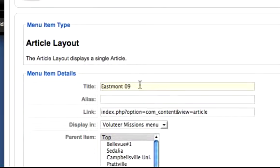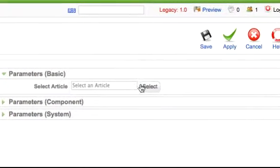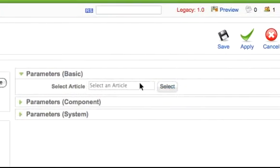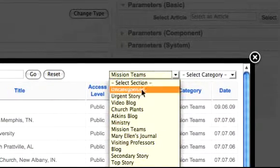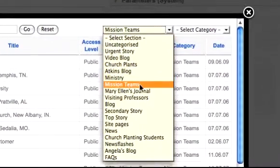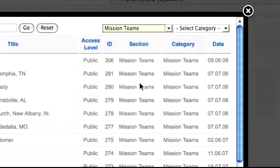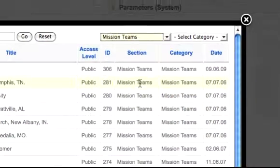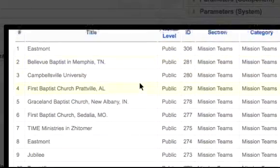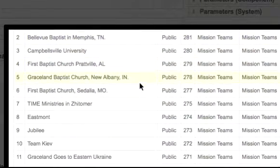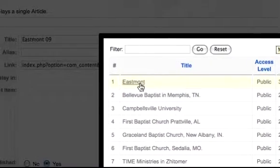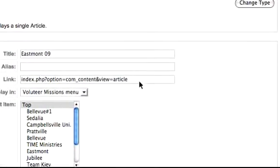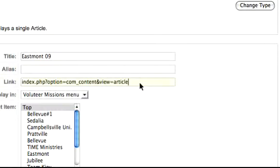We'll link this menu item to the article. Click Select an Article, and where it says Select Section, choose Mission Teams. It gives you all the articles in the section called Mission Teams. The top one is called Eastmont, so you click on that one.